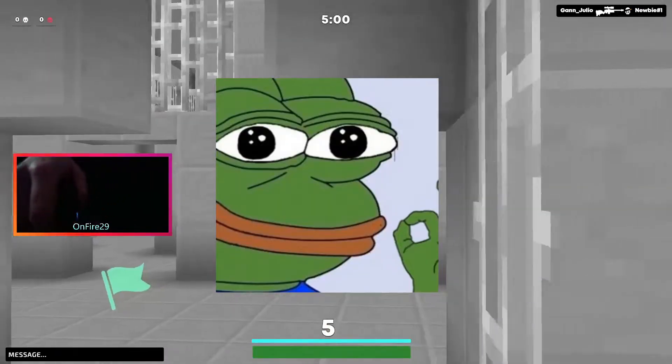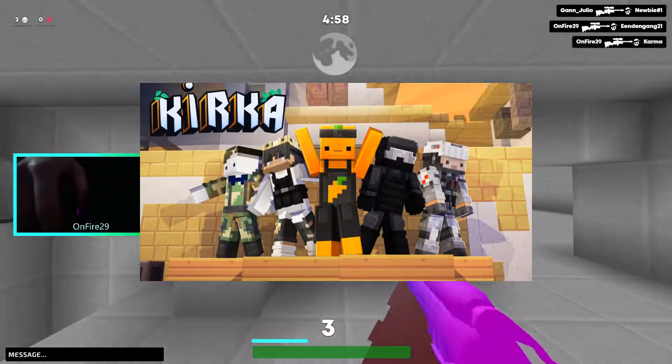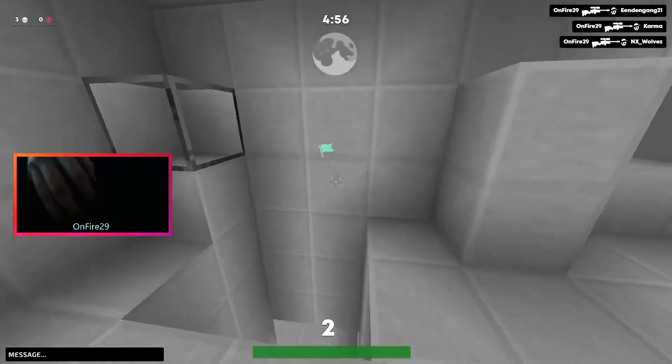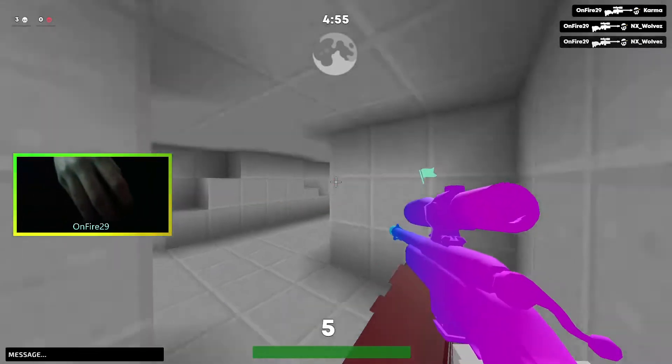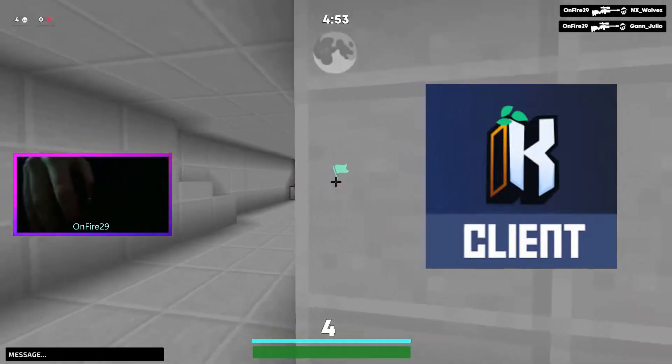Hey you guys, it's OnFighter and welcome back to another Kurka.io video. In this video I'm gonna be showing you how to install the Kurka.io official client.